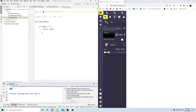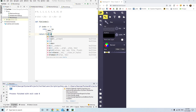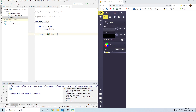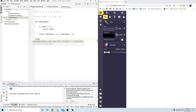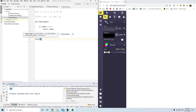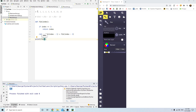If index is greater than 1 — say it's 2 — then return fibonacci(index minus 1) plus fibonacci(index minus 2). Let's print fibonacci of a few values. Let's pick 5.